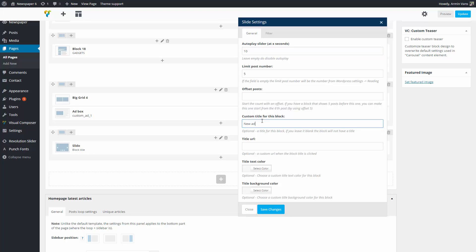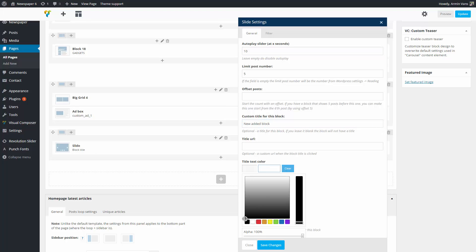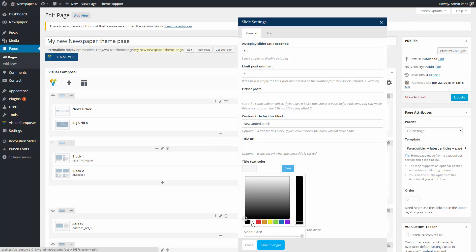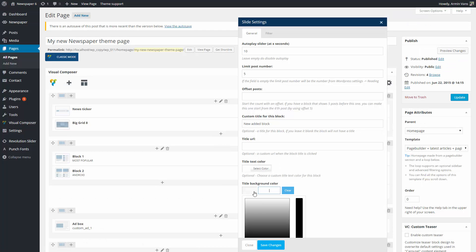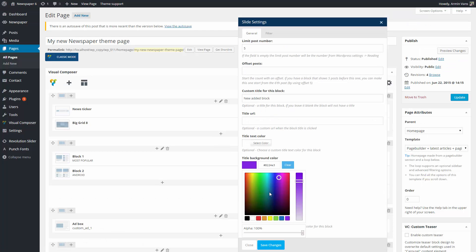The block settings panel automatically opens to configure this block. In this case, I will set the slider auto-play speed, the number of posts, a custom title and colors.